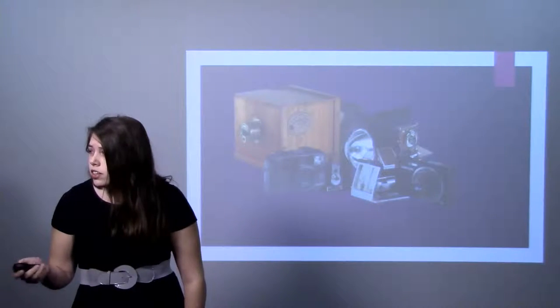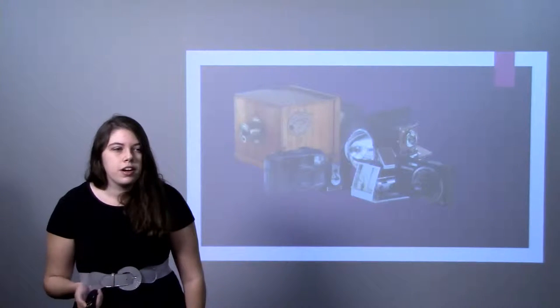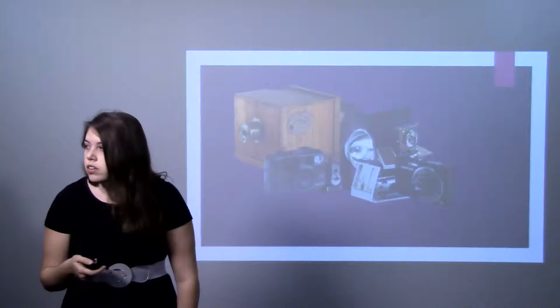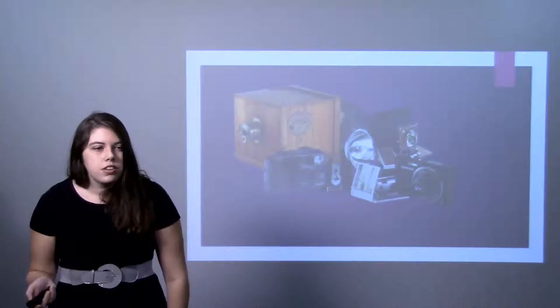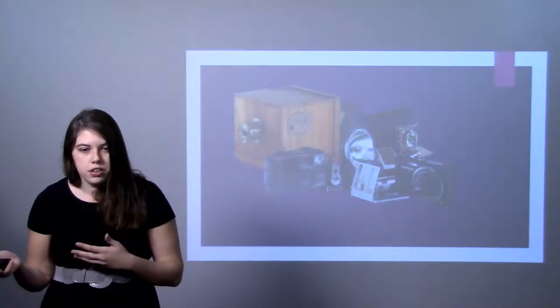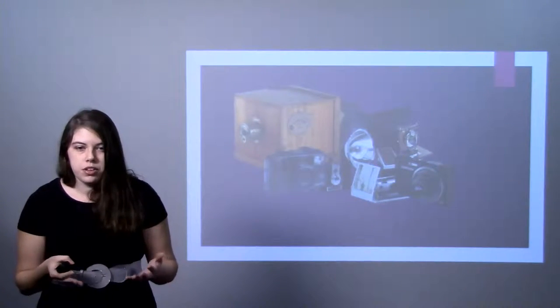And slowly but surely, we got to the point where we didn't even need to develop the pictures. All we needed to do was take a picture, put it on our computers, and we could see them right there.